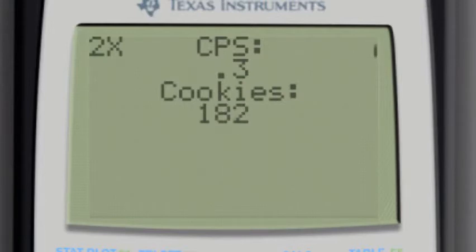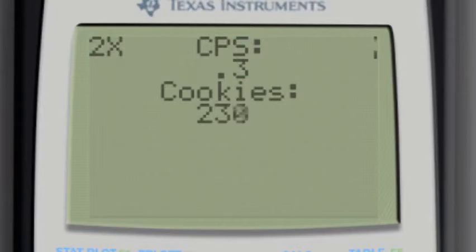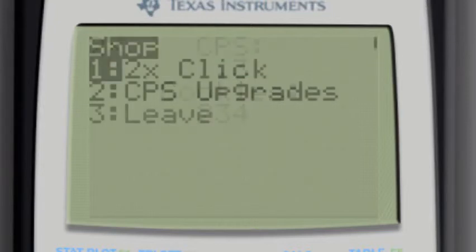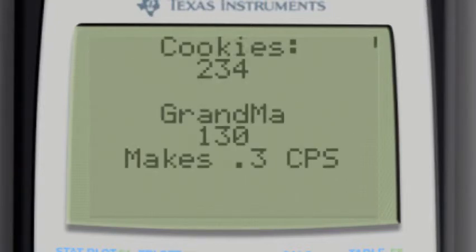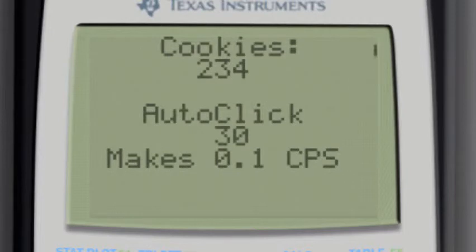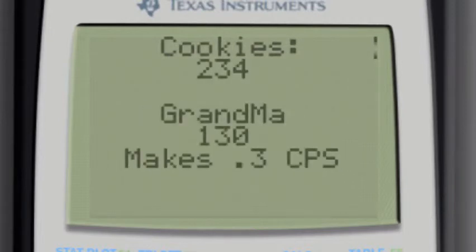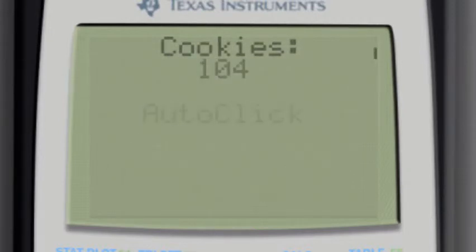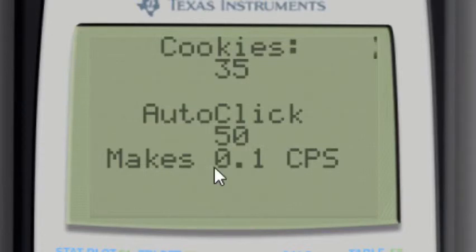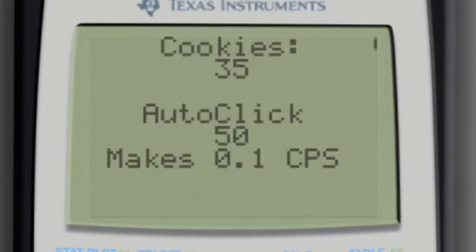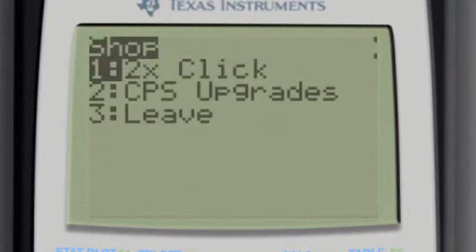And then if I want, I can go back to the shop, go to CPS upgrades. Let's buy another one. And then buy a couple of these. And you can always see if you have enough. And even if you try to buy it and you don't have enough, it just won't work. It'll go back to the menu.